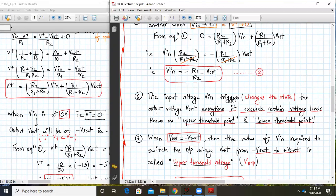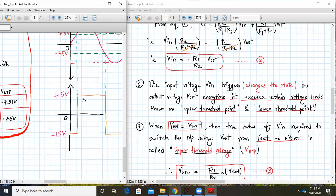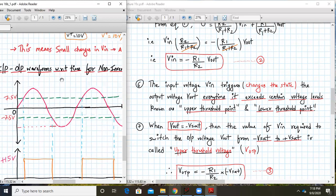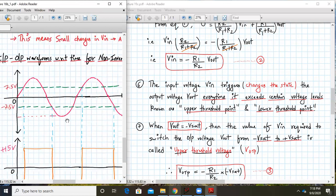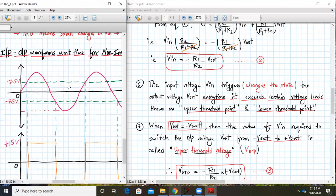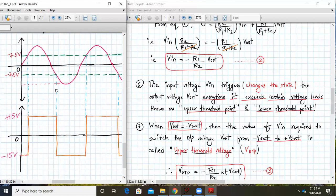The input voltage Vin triggers or changes the state of Vout every time it exceeds a certain voltage level — the upper threshold point or lower threshold point. With numbers: R1 = 10K, R2 = 20K, so the ratio is 1/2, and Vsat = 15V. So Vin was ±7.5V, giving us +7.5 as the upper threshold point and −7.5 as the lower threshold point from the earlier numerical analysis.